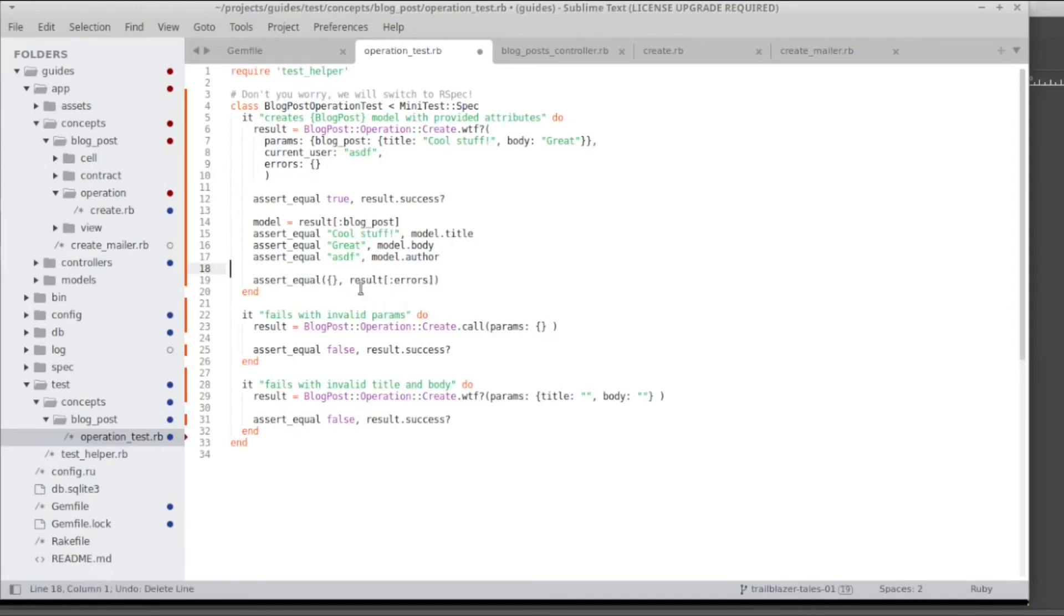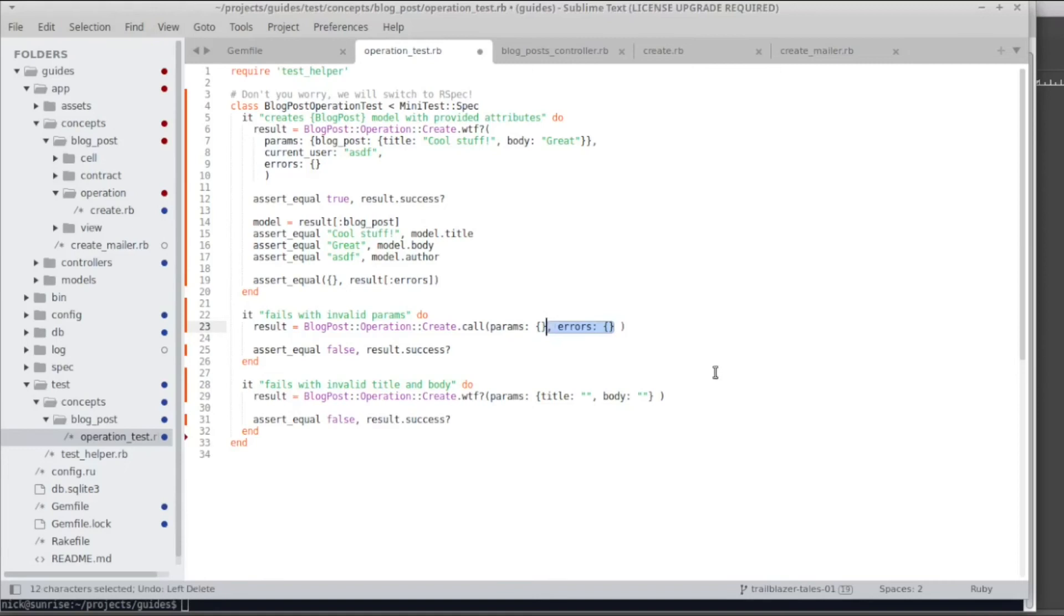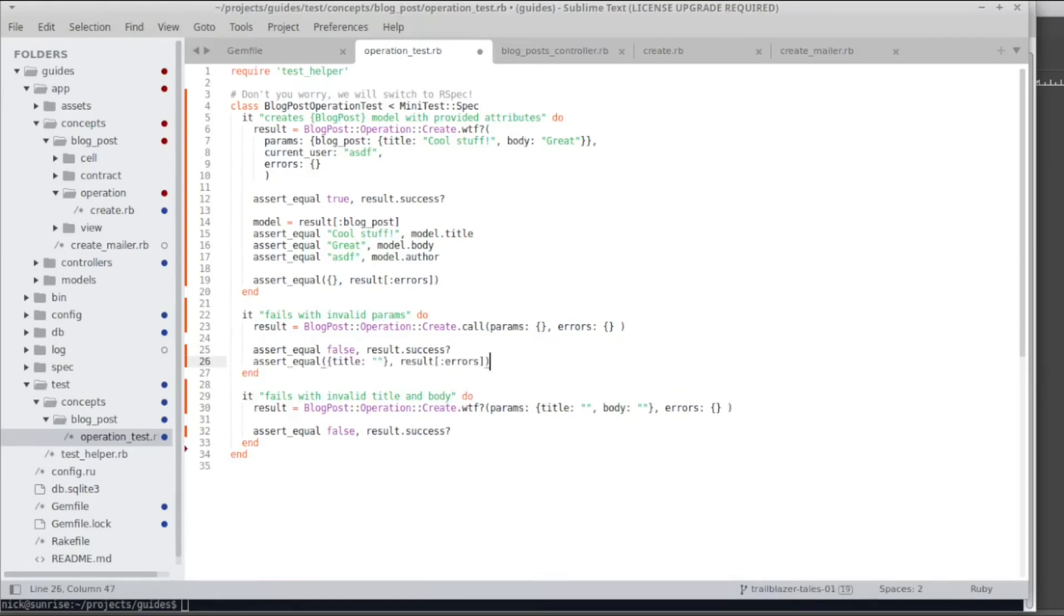So this is just to show you how things might work and I just test that this errors object is still empty after a successful run. And then in the two failing test cases, I add the errors object to the operation invocation. And then I add some placeholder assertion since I do not know the complete error message and I usually just run the test and then I copy over the failing test message to the actual test case.